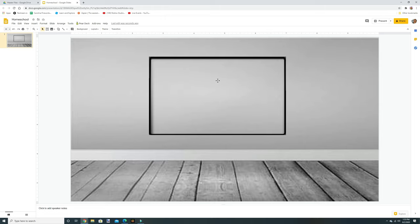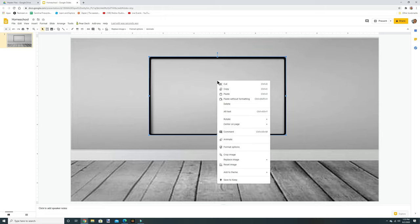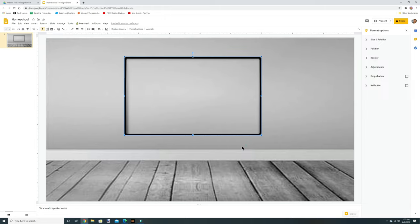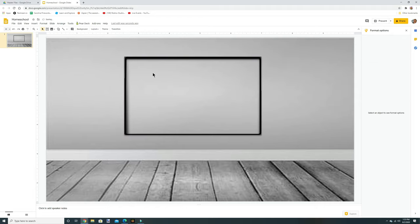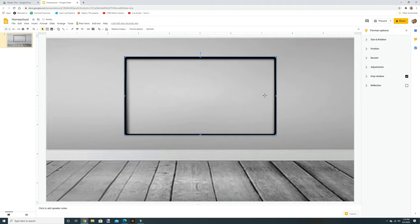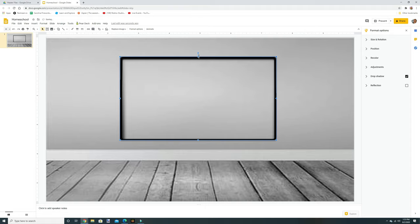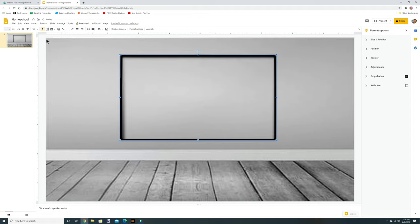Another idea to help make things pop: click the image, right-click, Format Options, and go to Drop Shadow. It makes things stand out a little bit — you'll see more of why later.